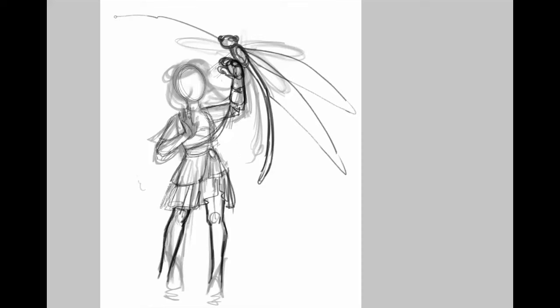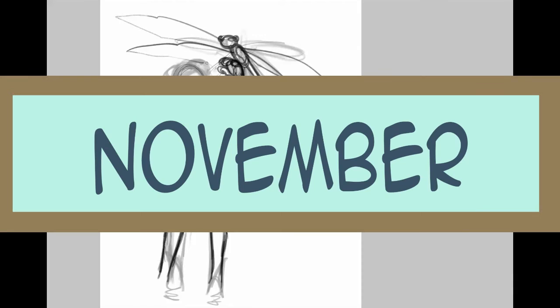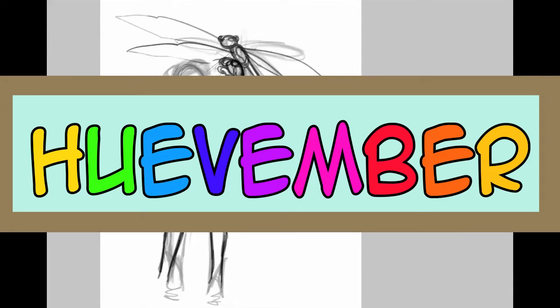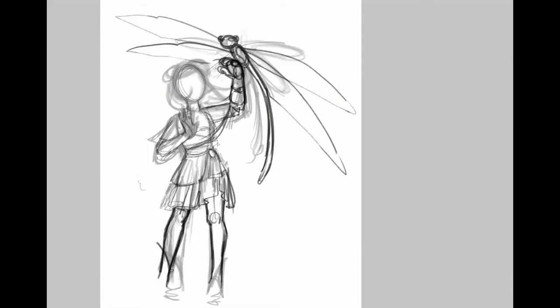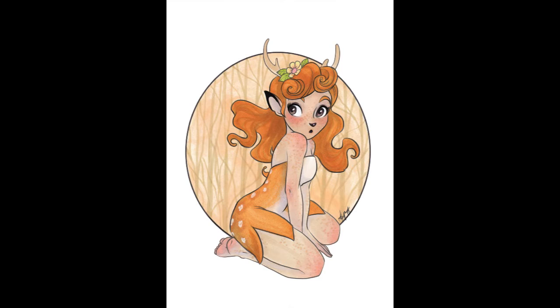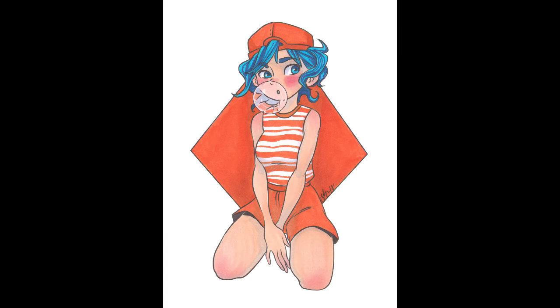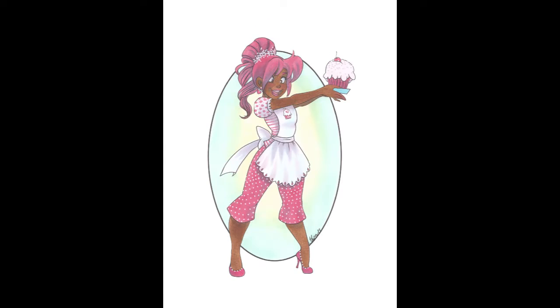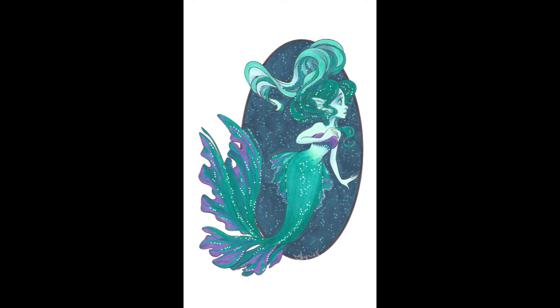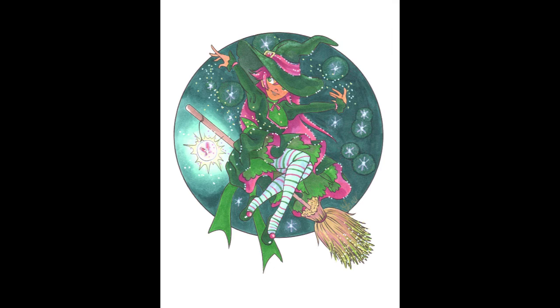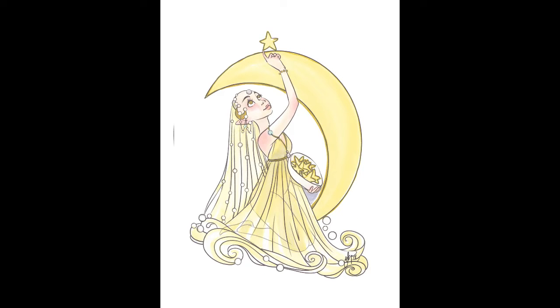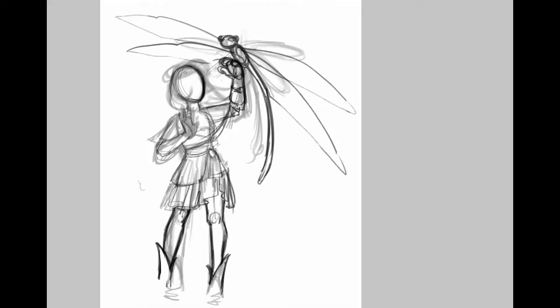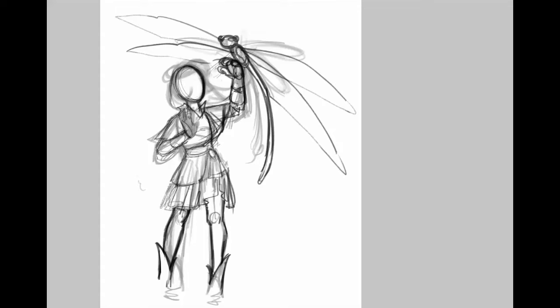The last challenge comes in November with Huevember, which is basically adding color to a picture every single day in the month of November. My best success that I've done with this is 31 inked-in drawings in October and then I colored them all based on a different hue every single day, which was really fun. But again, extremely time consuming.